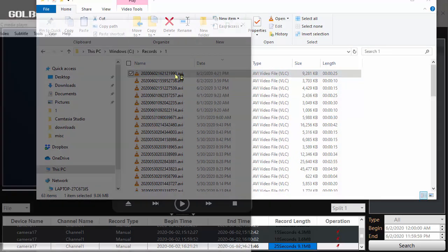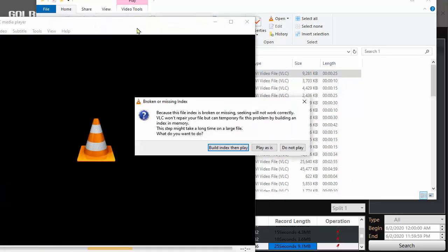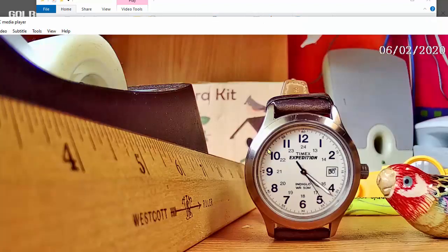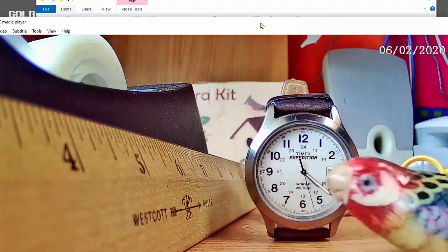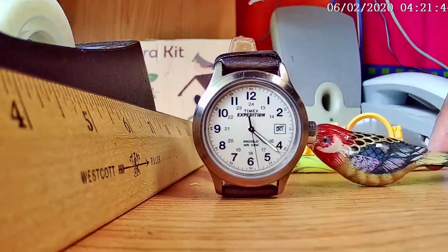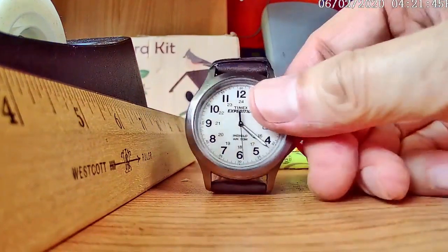If I double click on this, it asks me if I want to build an index. I don't know what that is, but I'll just do play as is.